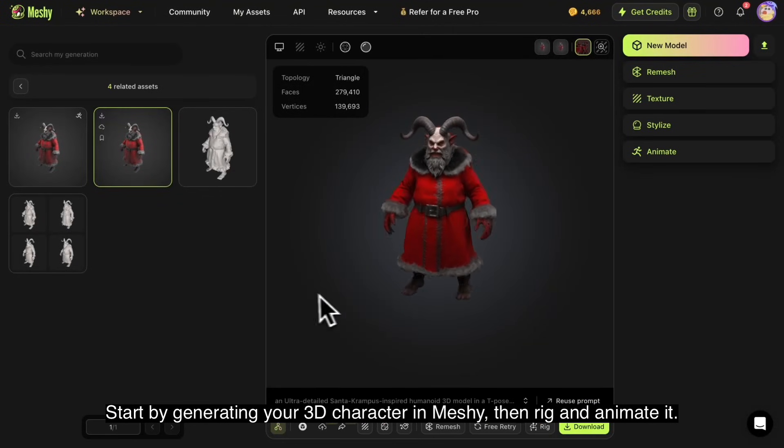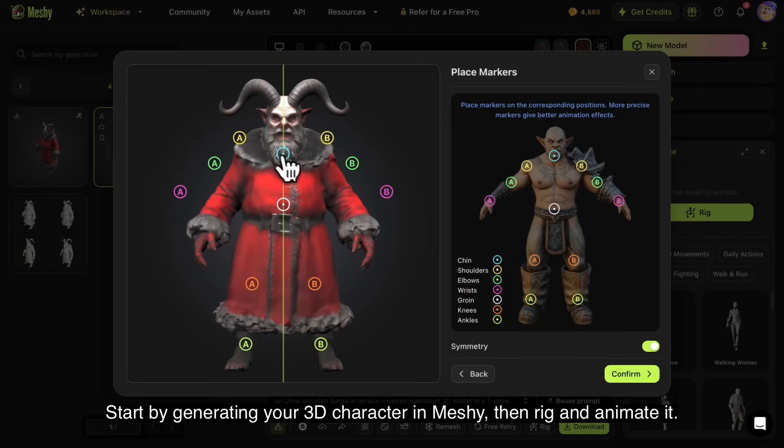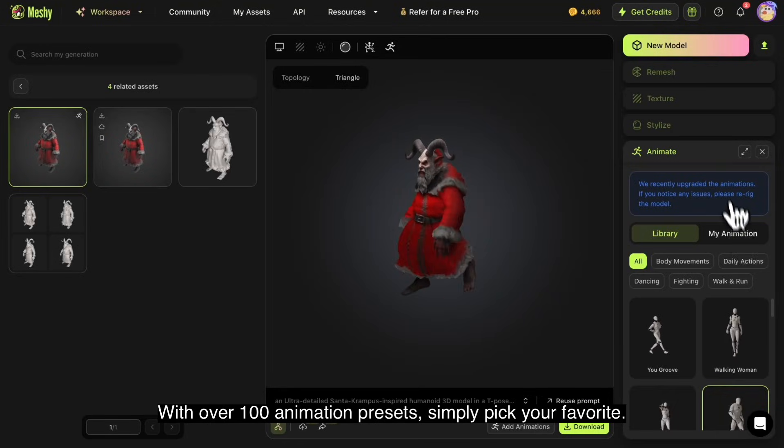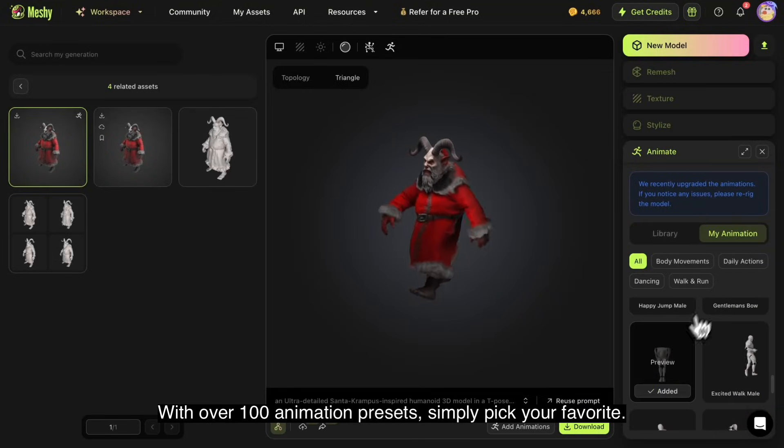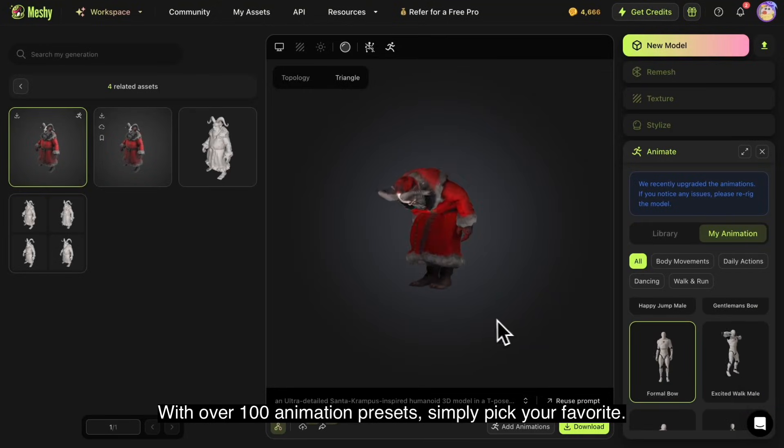Start by generating your 3D character in Meshi, then rig and animate it. With over 100 animation presets, simply pick your favorite.